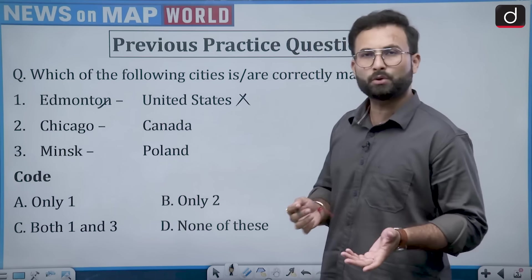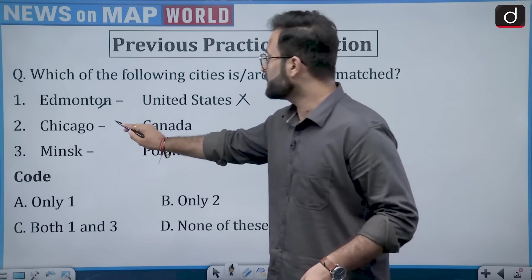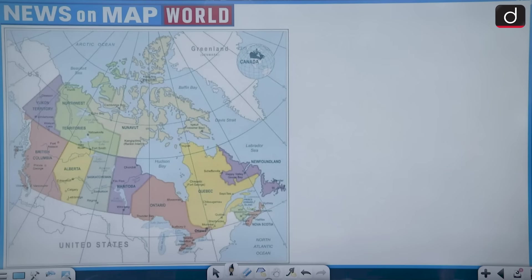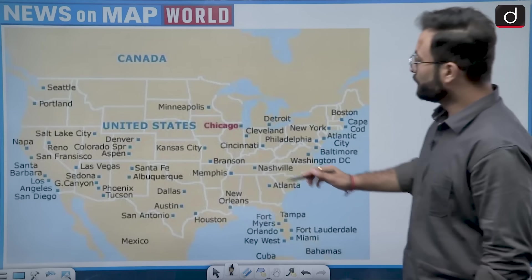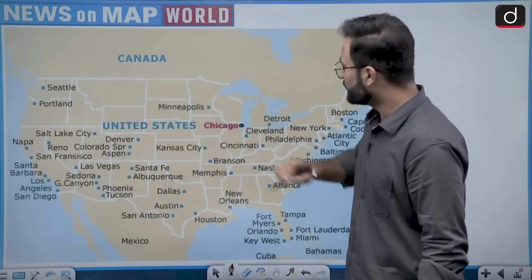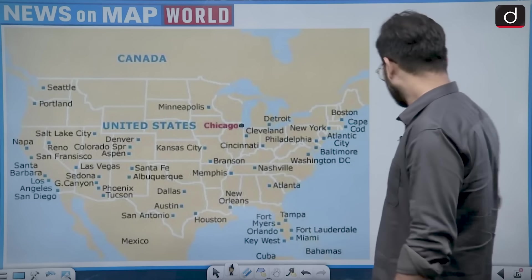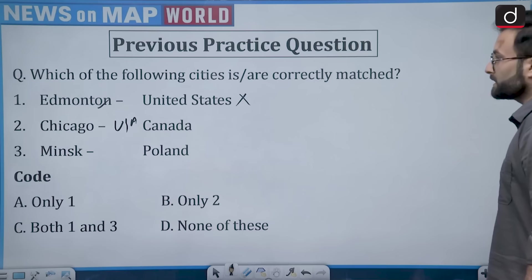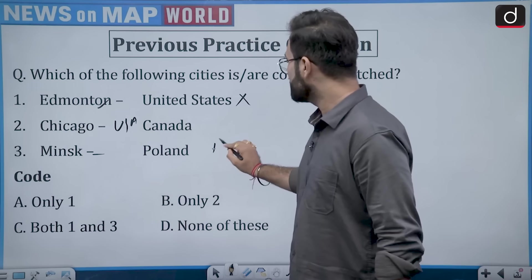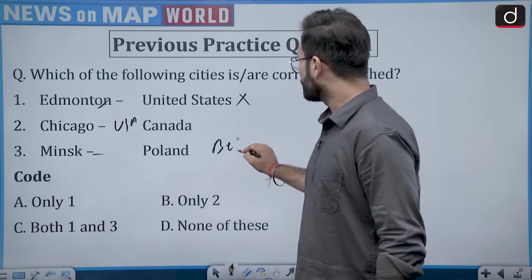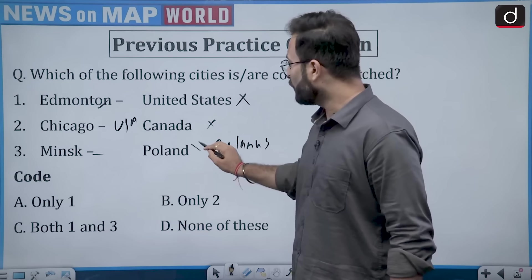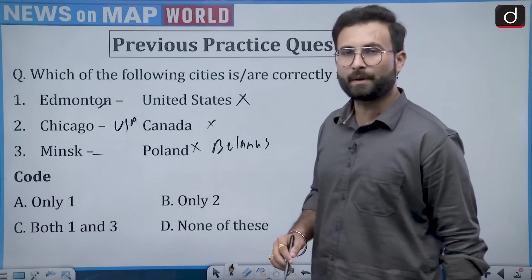Coming to Chicago — you know that it is in USA. Let's have a look at the map of Chicago. This is the map of USA and Chicago is located here. Then the next city is Minsk. When we are talking about Minsk, Minsk is in Belarus. So we can say none of them is correctly matched.